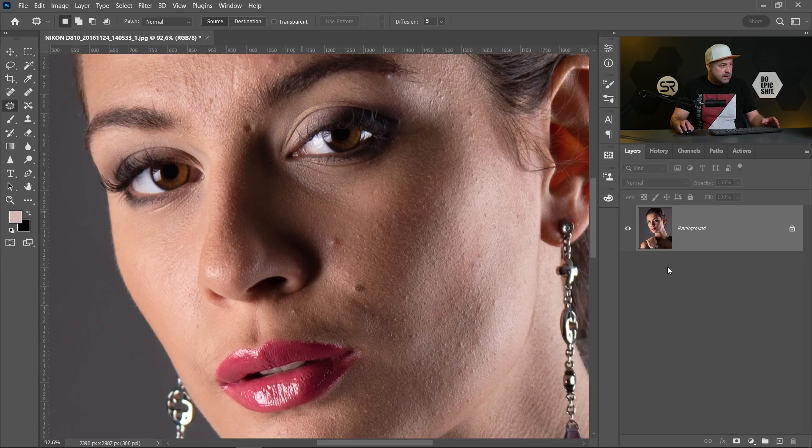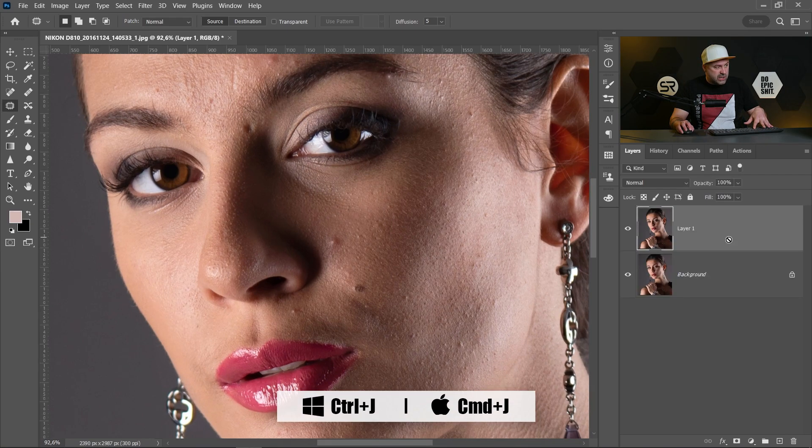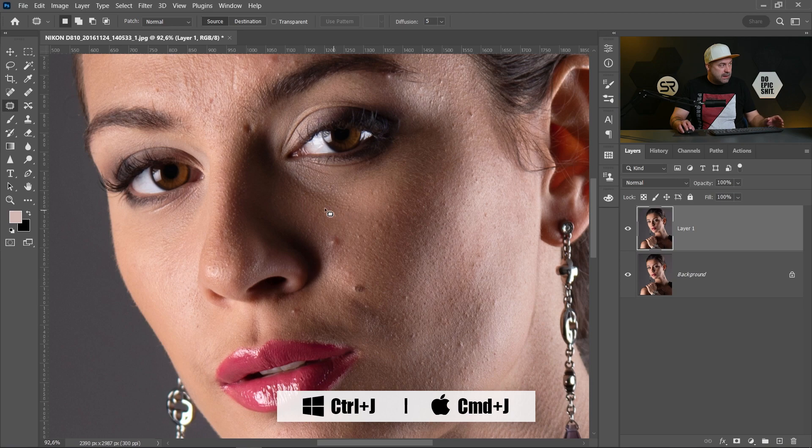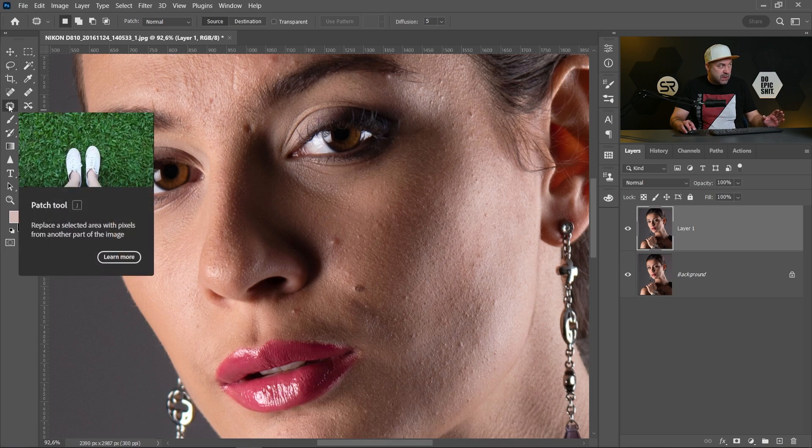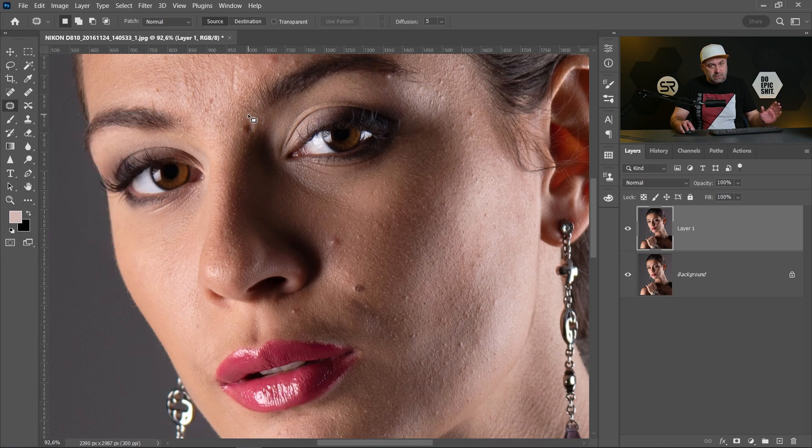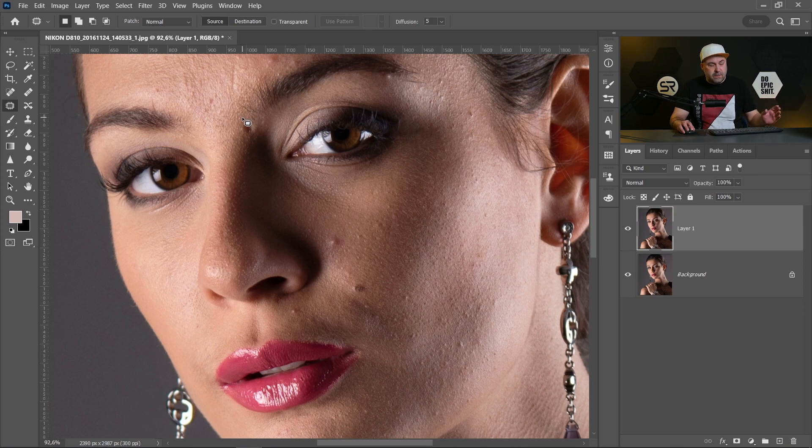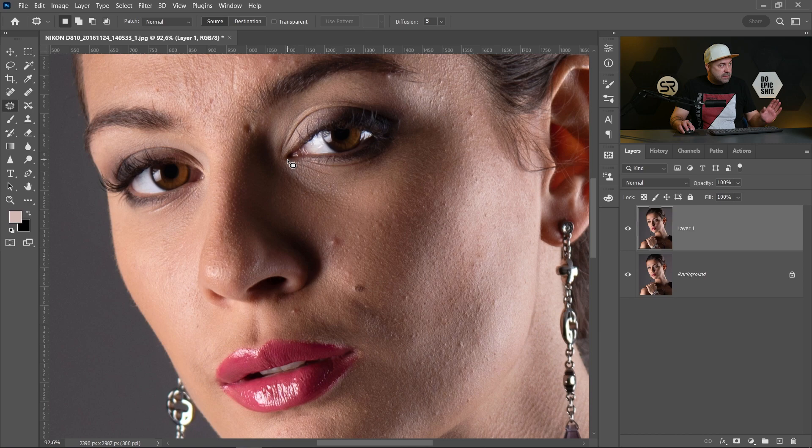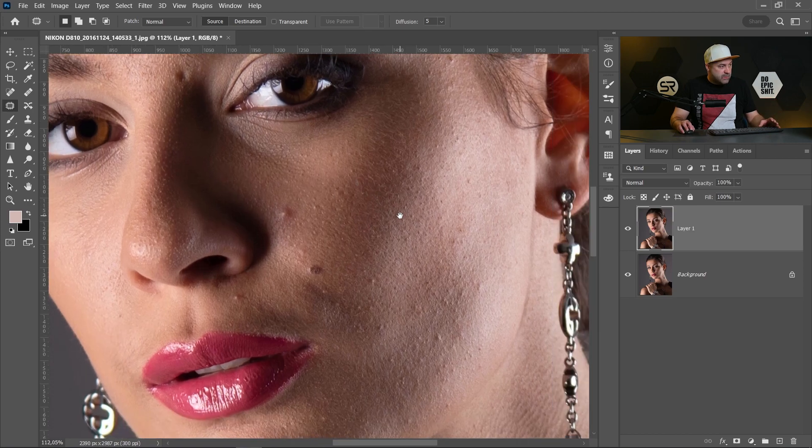Let's duplicate this layer with Control Command J and I prefer to use a patch tool, but if you want you can use healing brush or clone stamp. Let's start removing it.